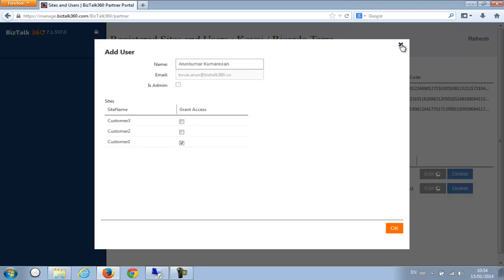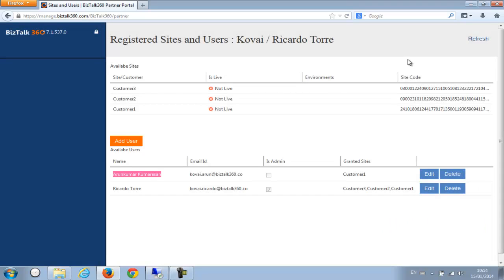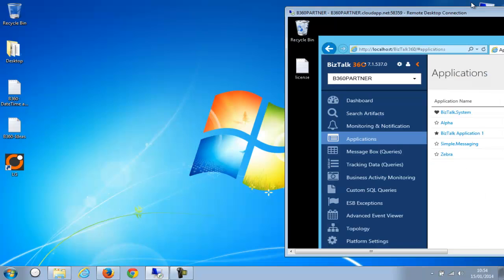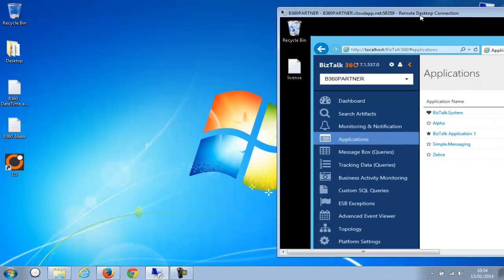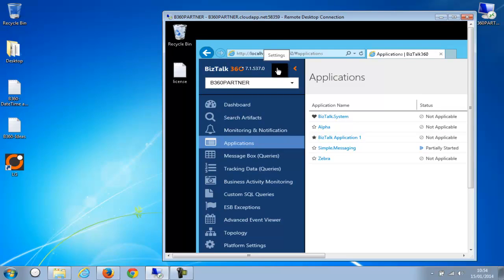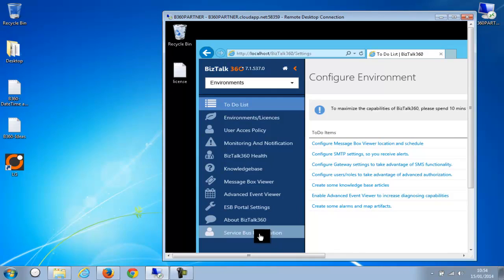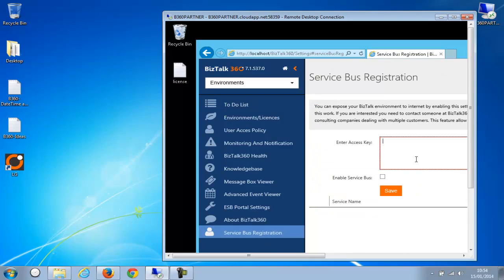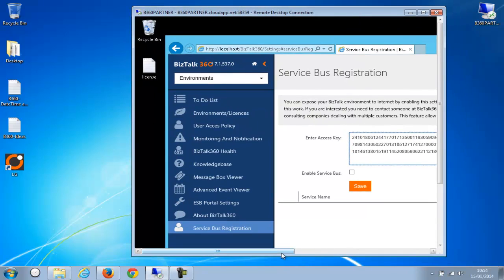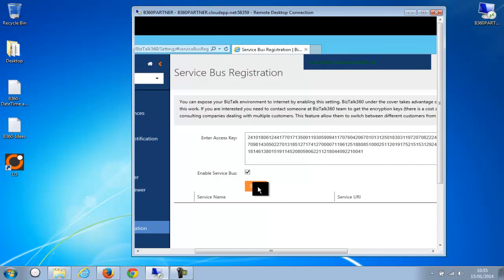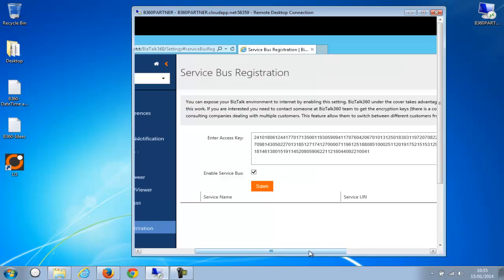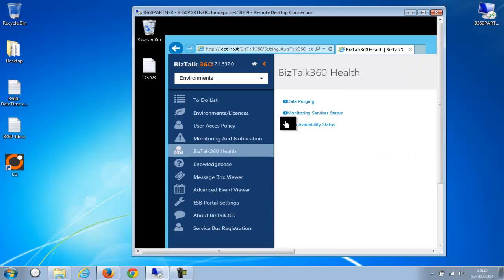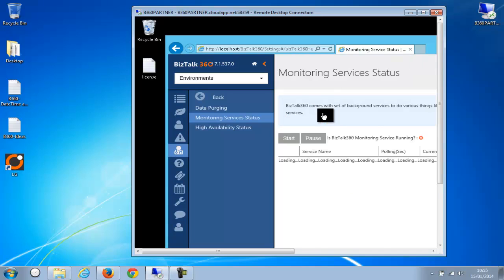He'll go to settings and there is a UI called Service Bus Registration and he'll just paste that code there and then enable Service Bus and click Save. So once it's saved, let's make sure that the background service is running, which you can check here, 360 Health Monitoring Services Status.